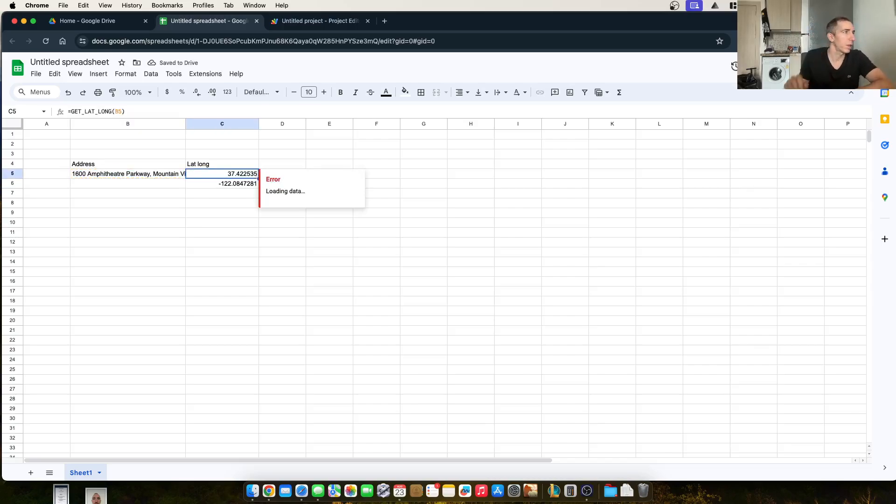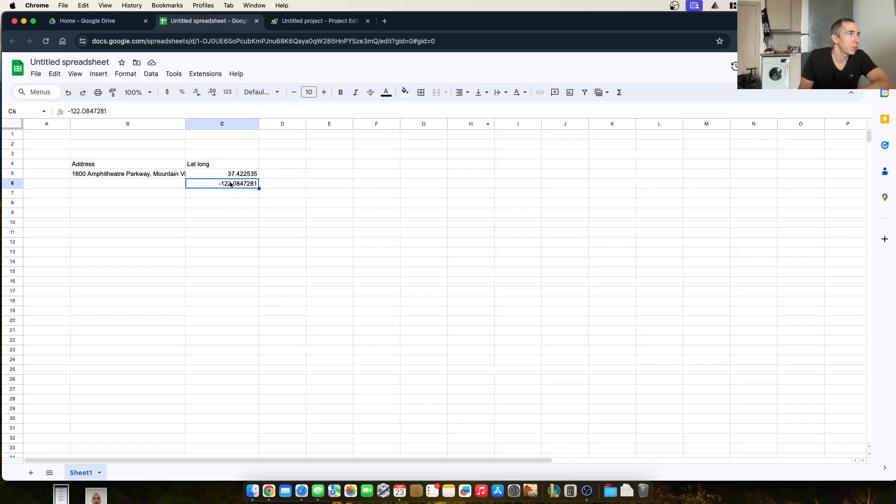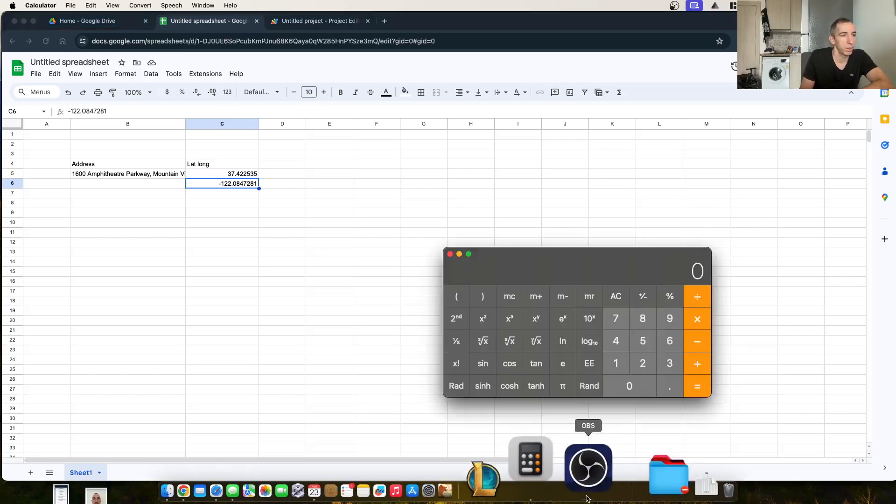Yep, there it is, okay, thank goodness. And there's how you get your latitude and longitude. Thanks for watching.